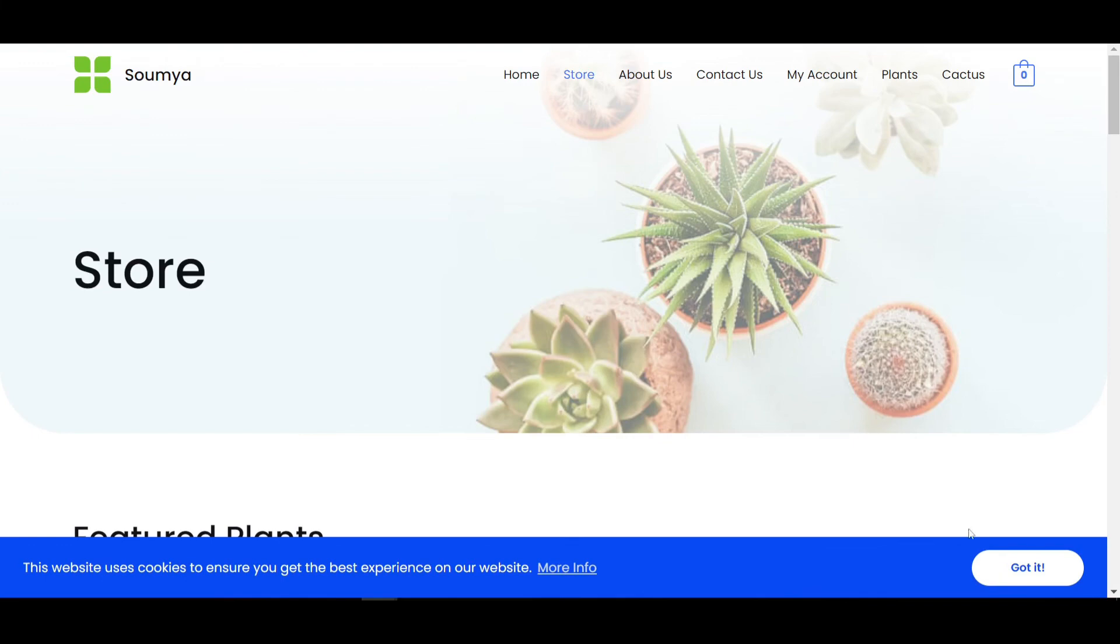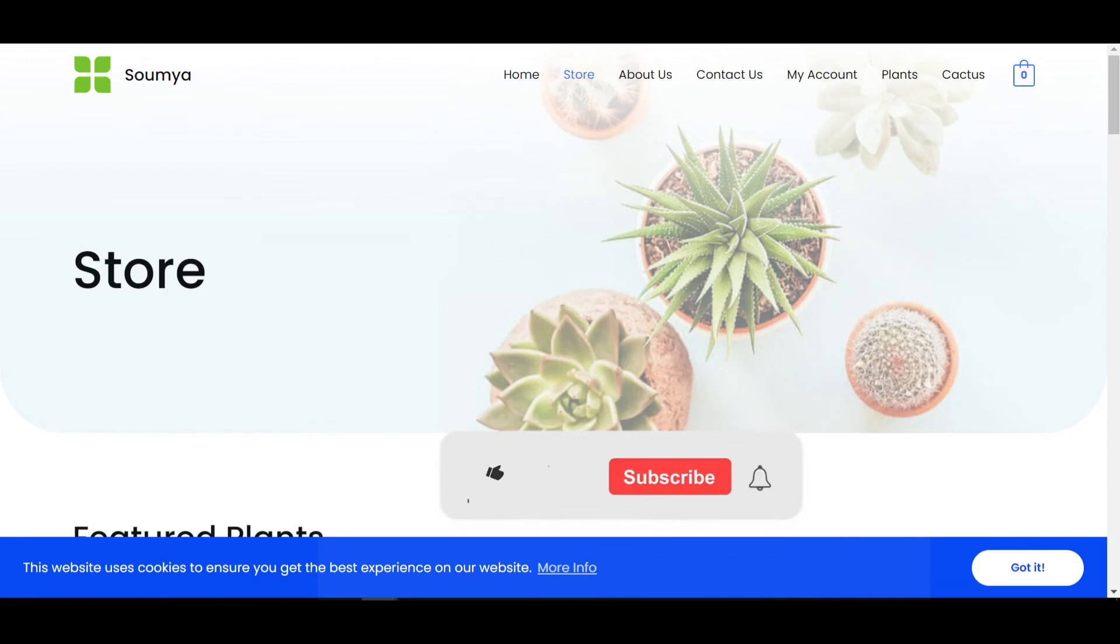As you can see, the smooth coming effect with glowing effect. After that, that cookie notice bar is also come. So if I click on got it, it will be gone. So that's the process of easy process how you can create a cookie consent bar or notice bar.